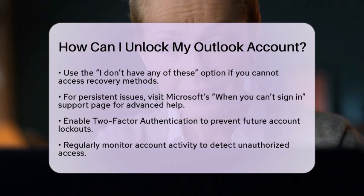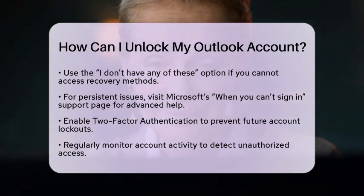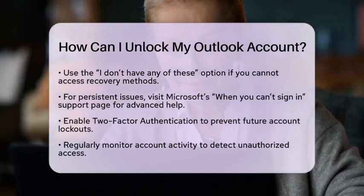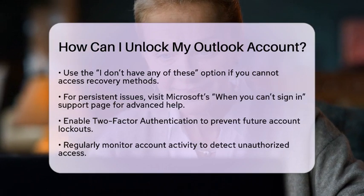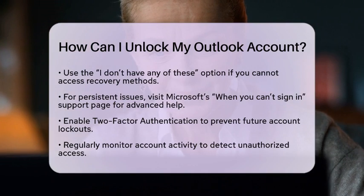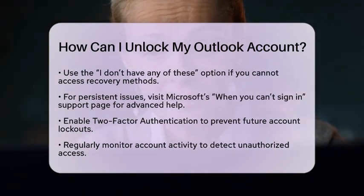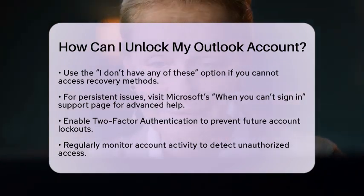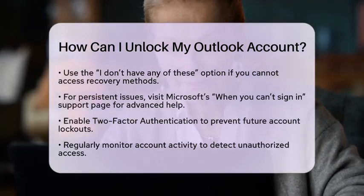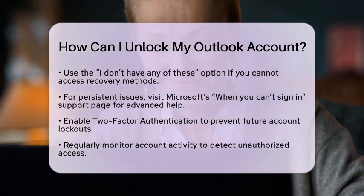Regularly monitor your account activity by reviewing recent sign-ins under Account Security Settings. This helps you detect any unauthorized access. Be cautious with suspicious links, as phishing emails often mimic Outlook login pages. Always verify the URL before entering your credentials. If you use Outlook through desktop or mobile applications, ensure your software is updated to the latest version. Outdated applications may conflict with security protocols, leading to false lockouts.